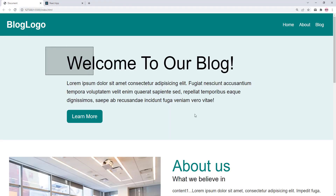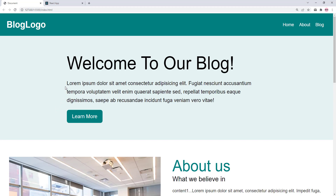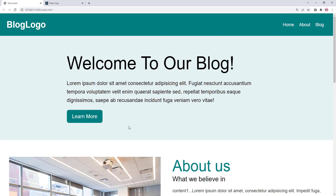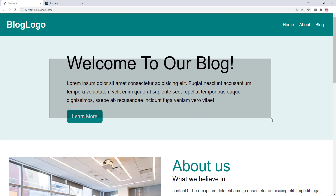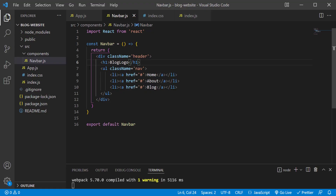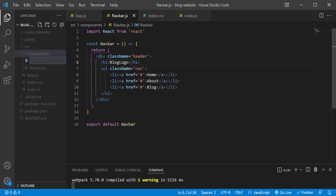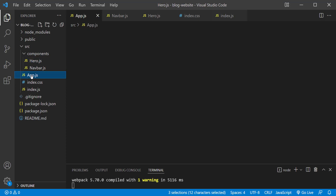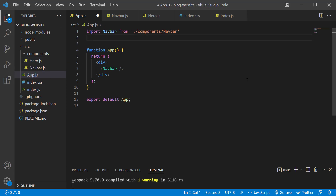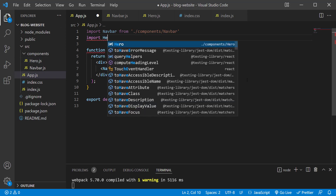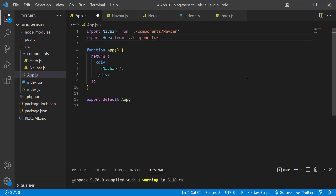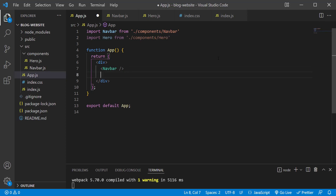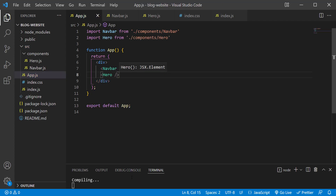Looking at the reference design, let's start working on the hero area — it uses a light teal background color and contains a headline, paragraph, and a button link. I'll create a new file in the components folder: hero.js. Type 'rafce' and press enter. Save the changes. In app.js, import the Hero component: import Hero from './components/hero'. Add the Hero component below Navbar and save.